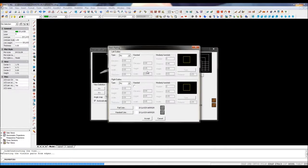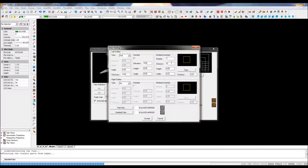Stairs in IDEA are intelligent and parametric. With a simple double-click, you can edit all the parameters.